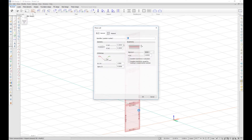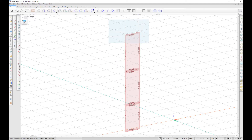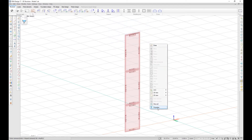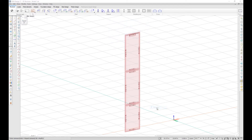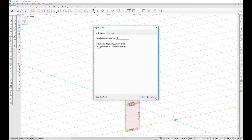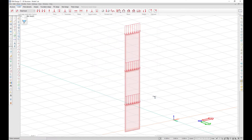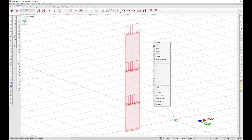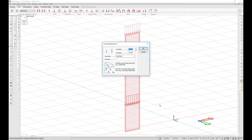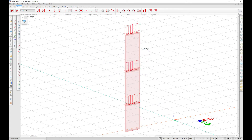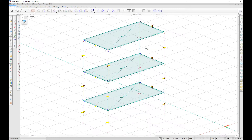It is now possible to check and edit the properties of elements using the properties command in the quick menu. It works for almost all elements that have any properties, as well as for reinforcement.